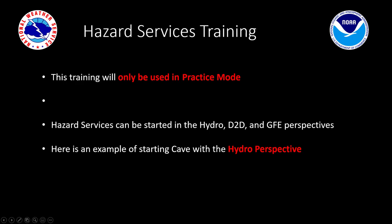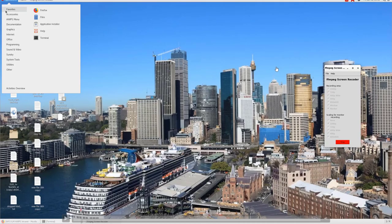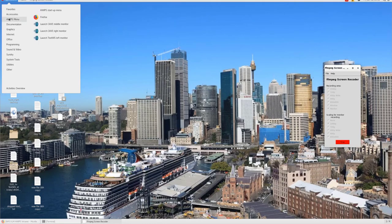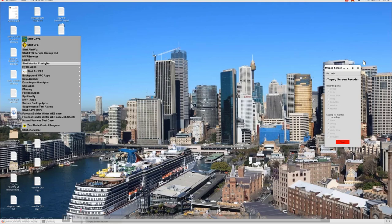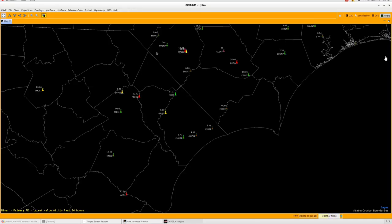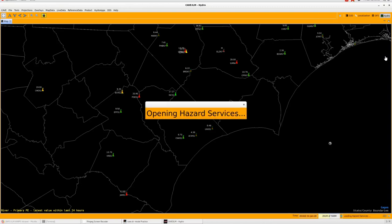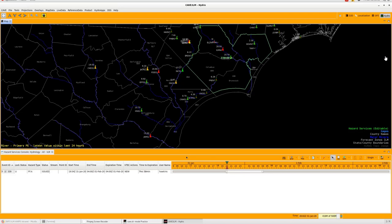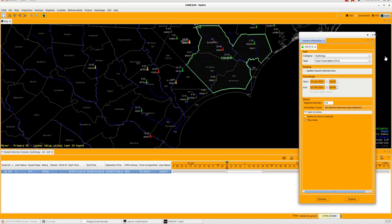Here's an example of starting CAVE with the Hydro Perspective. We'll show how you should see it when doing your job sheets. We get the AWIPS menu under Applications, go down to the AWIPS menu and select it, then go to the AWIPS Startup menu. Notice we go down to the bottom of this menu and select the Hazardous Service Test Case. This will start up CAVE, which will open into the Hydro Perspective. It's a very good best practice to always close out of your D2D or CAVE Perspectives at the end of your shift and log out of AWIPS, so you know what perspective you'll be coming back into and so it won't be changed by someone else.